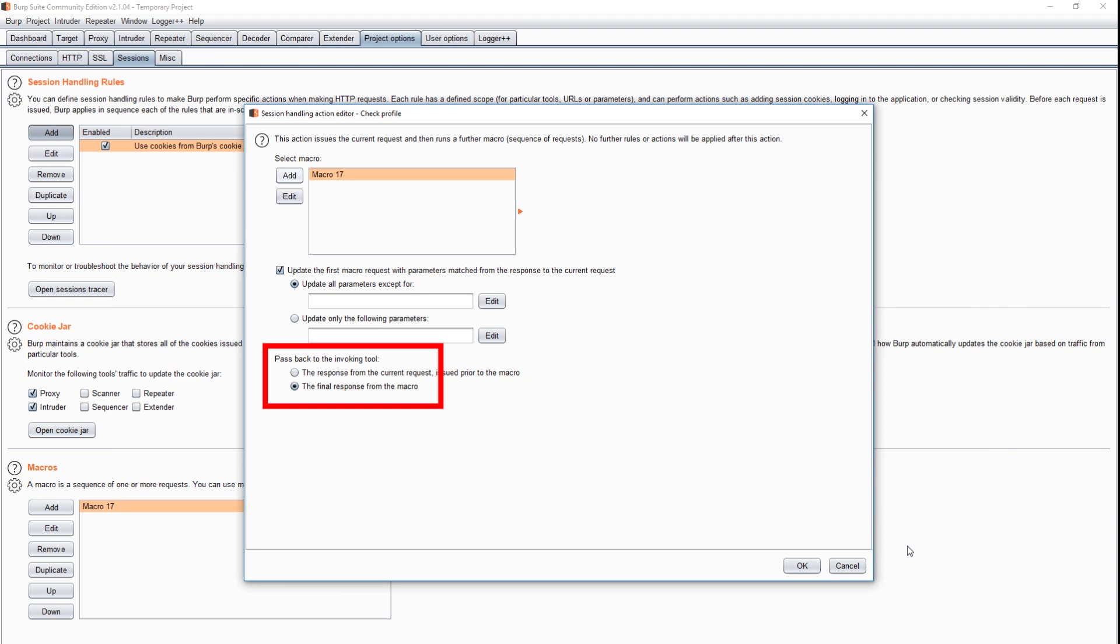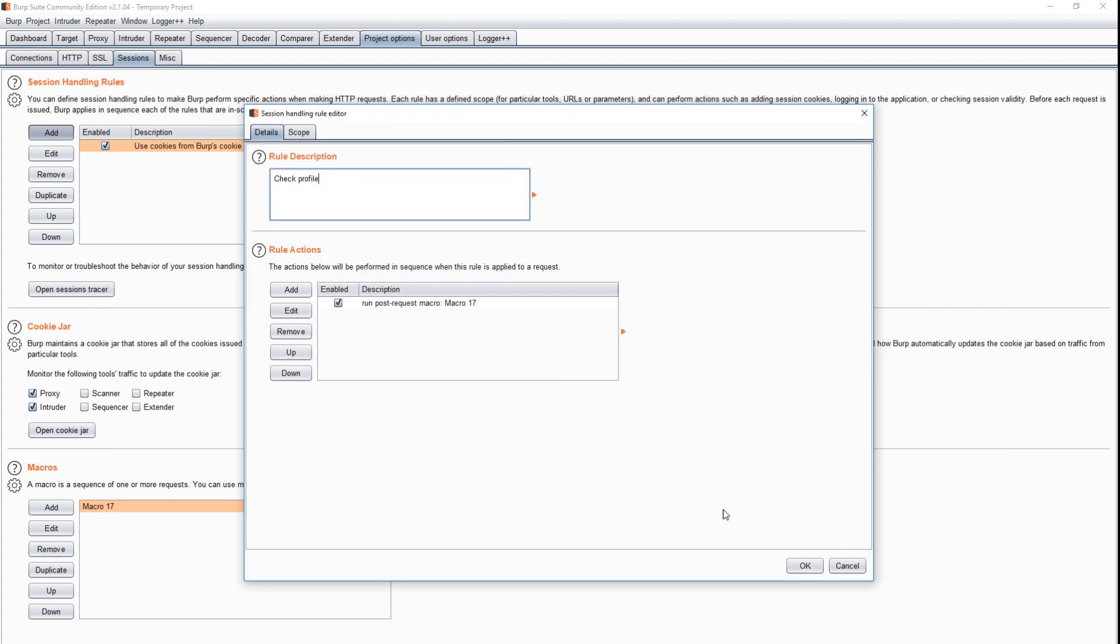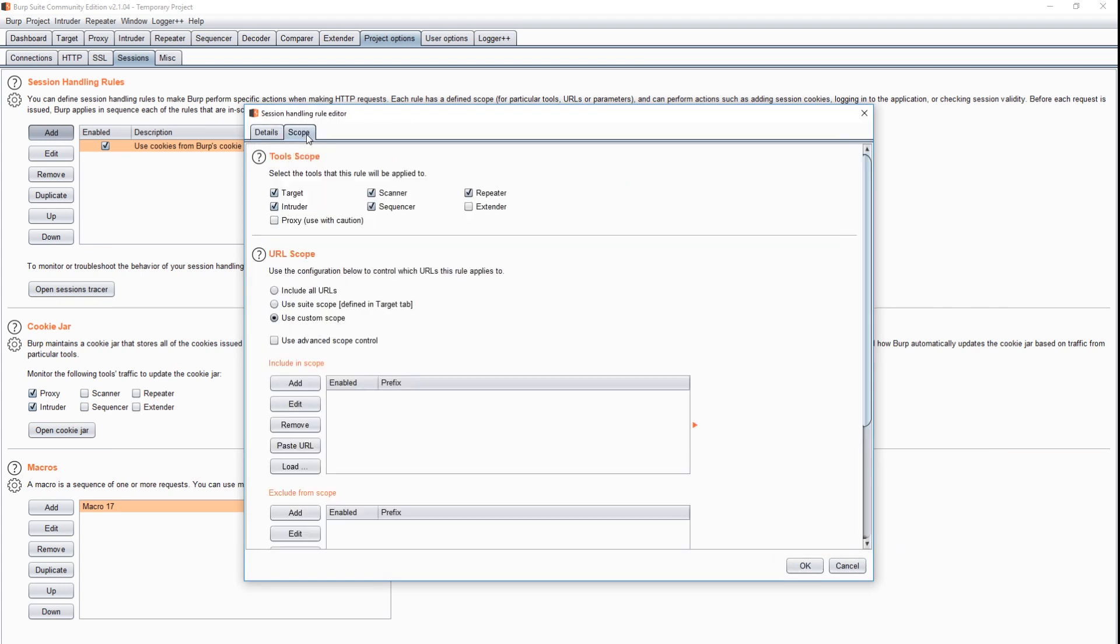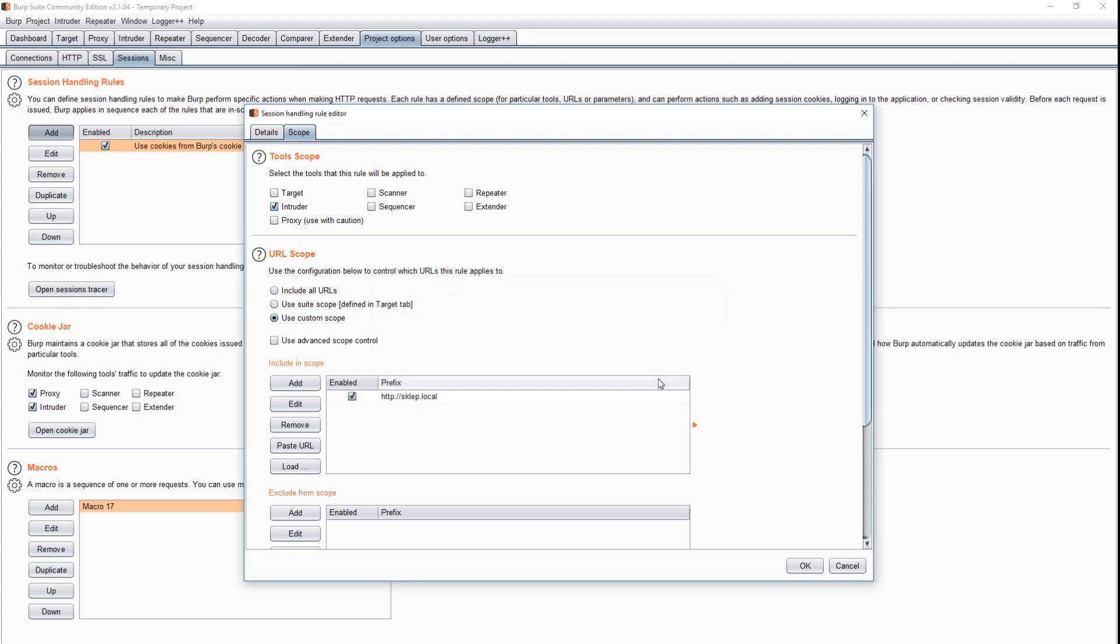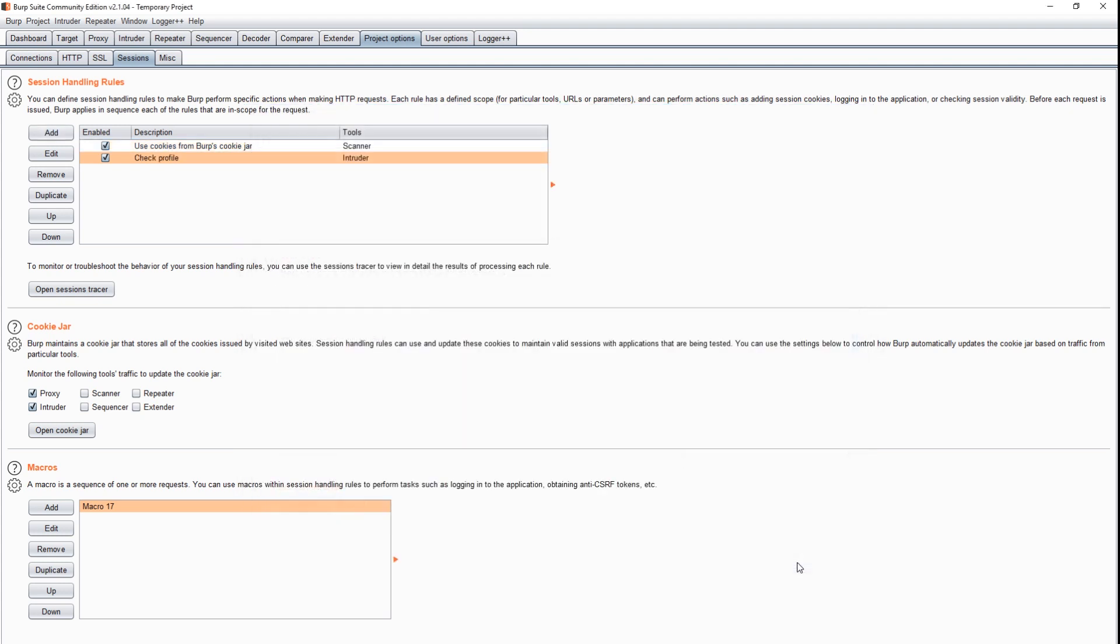Last thing to do is to define the scope when the rule should work. In our case, it will be the Intruder module and one specific URL. Finally, we need to make sure that the Intruder option is selected in the cookie jar tab. Otherwise, cookies will not be properly transferred between the two Burp modules.